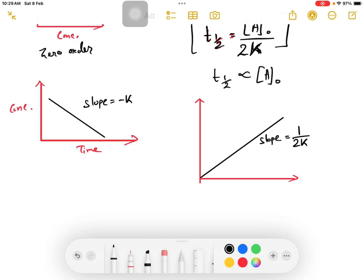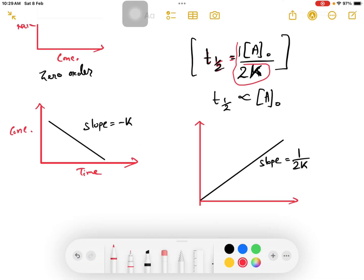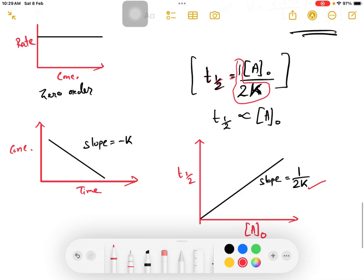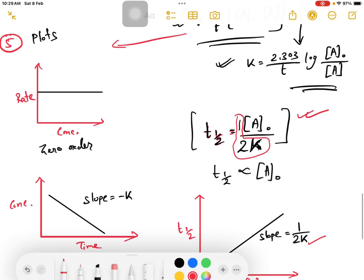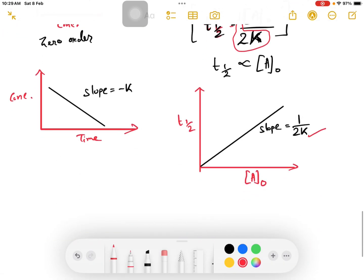For zero order: this is A0 by 2K. This is T half equal to A0 divided by 2K. This is the slope — 1 by 2K. T half versus initial concentration: T half is directly proportional to initial concentration for zero order. I can determine this formula. If you have a question, I will write this formula.